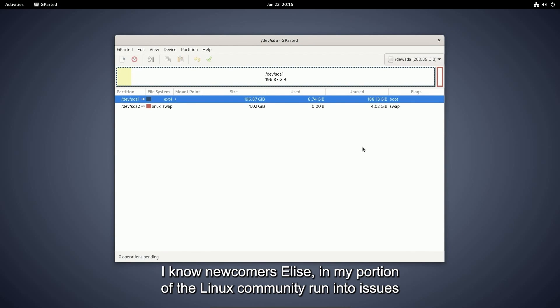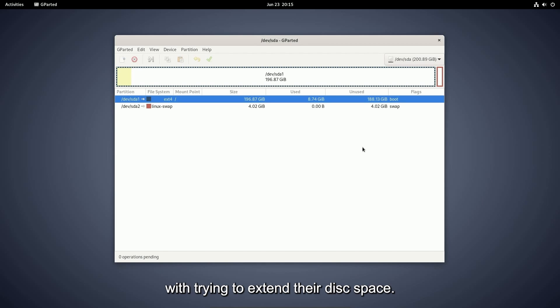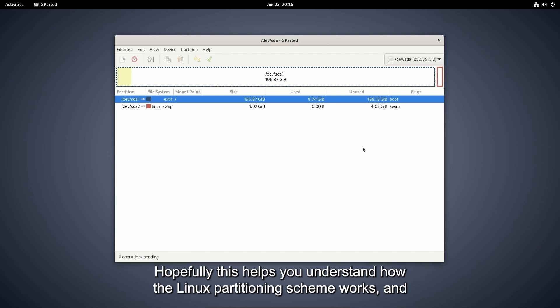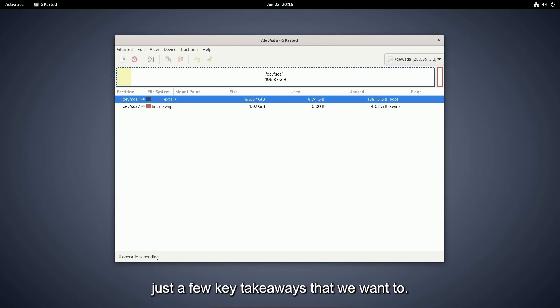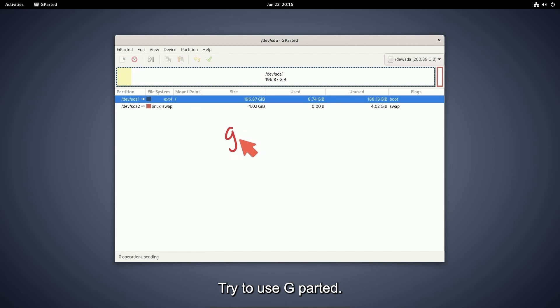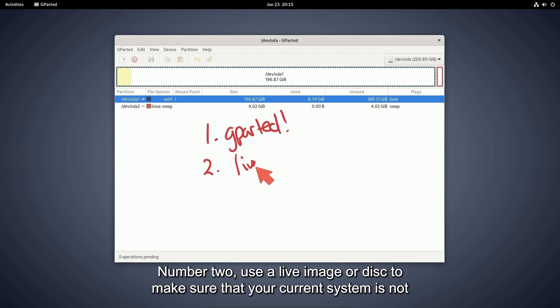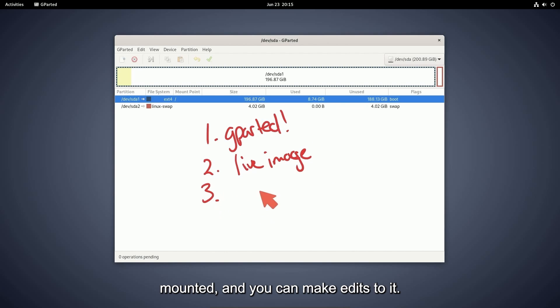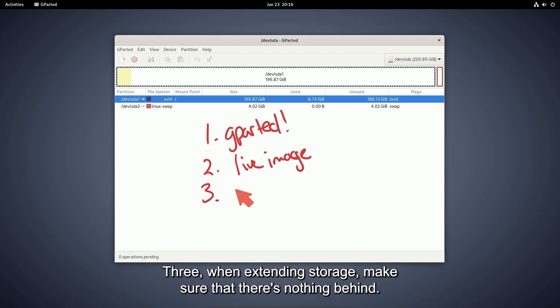I know newcomers, at least in my portion of the Linux community, run into issues with trying to extend their disk space. Hopefully this helps you understand how the Linux partitioning scheme works. And just a few key ways that we want to recap on is one, try to use GParted. It's a great tool. Number two, use a live image or disk to make sure that your current system is not mounted and you can make edits to it. Three,